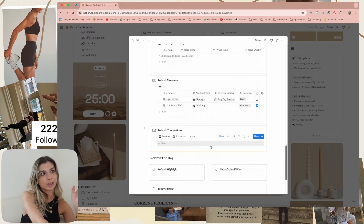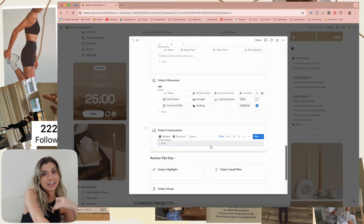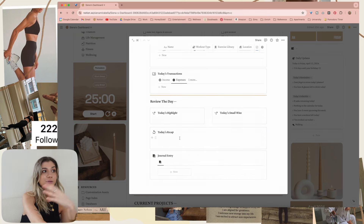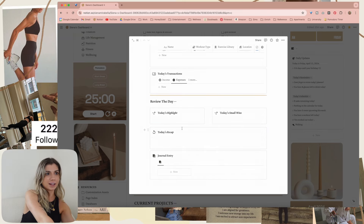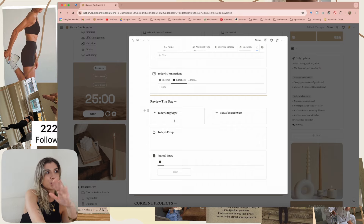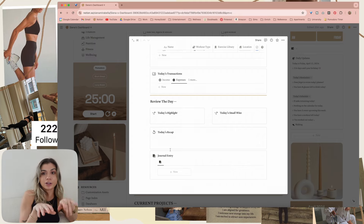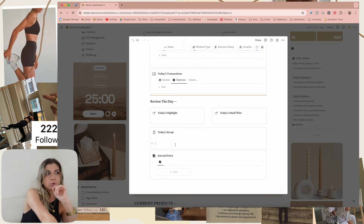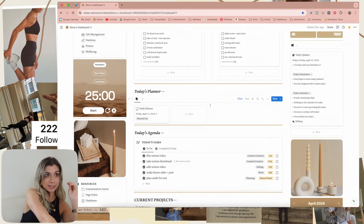I have ADHD, so let's also preface that — if you have ADHD, this is going to mesh well with your brain. Then today's transactions — this is connected to the finance tracker. Then at the end of the day, we have review the day, and I like to call this the daily review. I write down today's highlight, today's small wins, a recap — like if you're writing in your diary. Or if you want a full journal entry or just notes of what happened. That's my daily planner.